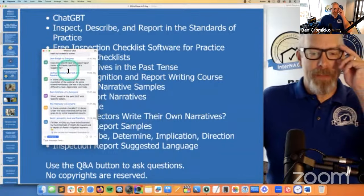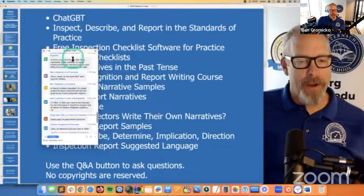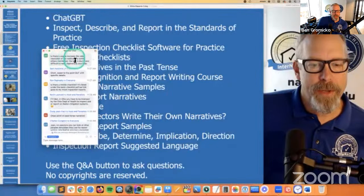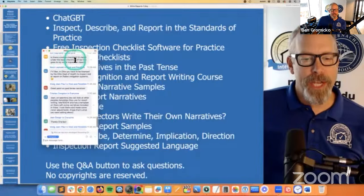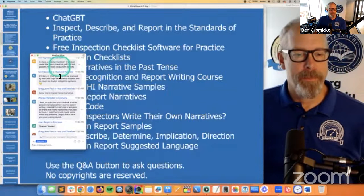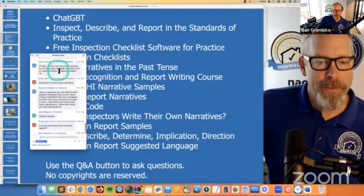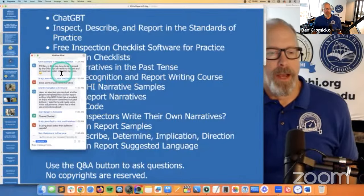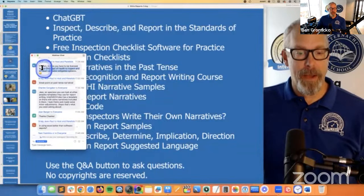Does InterNACHI actually have a template report form with these checklists? Yes — we went over the templates and the narratives. Is there a mobile checklist? Yes — the InterNACHI inspection checklist software works on mobile, though it works better on desktop. Ohio: you have to be licensed by the Ohio Department of Health to inspect a radon mitigation system. I would still include comments about the radon mitigation system in my home inspection report — I'm not doing a radon test, but I'm commenting on what I see.